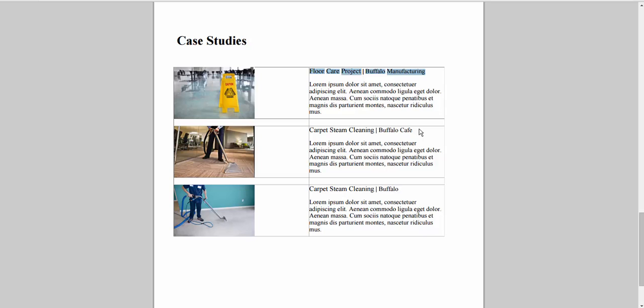Or you can also see if there's any well-known companies that you work for, somebody in their networking group. Any way that you can make a connection with people is great for a case study.